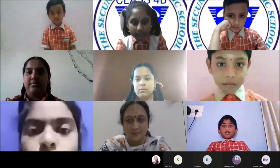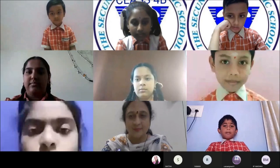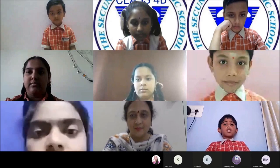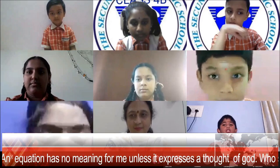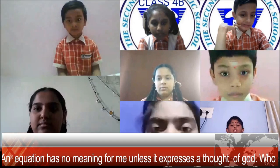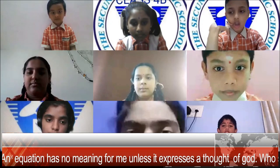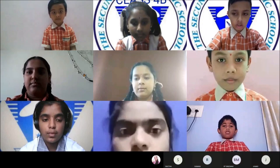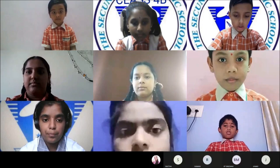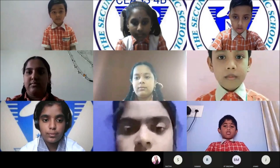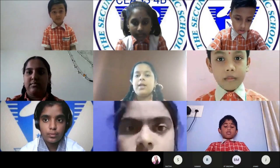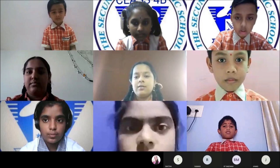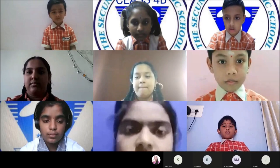The next question is from Nazma ma'am, for Janaki of class 7. 'An equation has no meaning for me unless it expresses a thought of God.' Who said it? Srinivasa Ramanujan. Yes, correct answer!